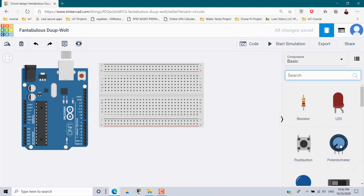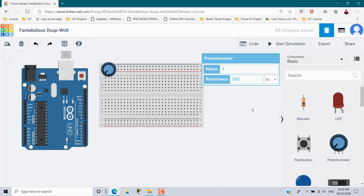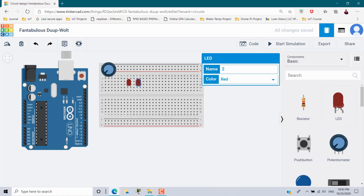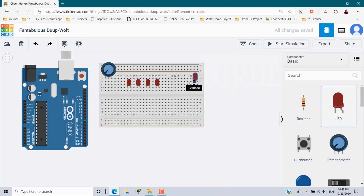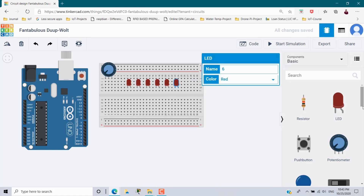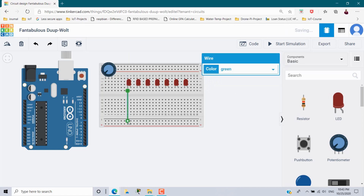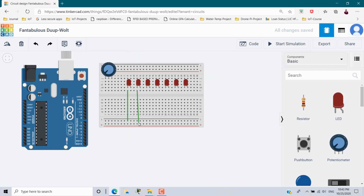Next we need a potentiometer, so I am going to place it here. Next we need LEDs — I am going to place 1, 2, 3, 4, 5, 6, and 7. So I have taken 7 LEDs in total.